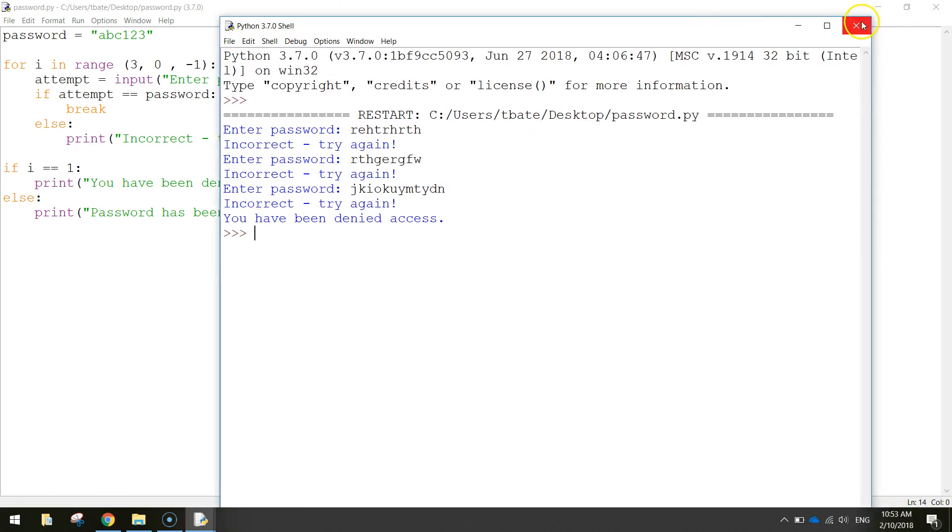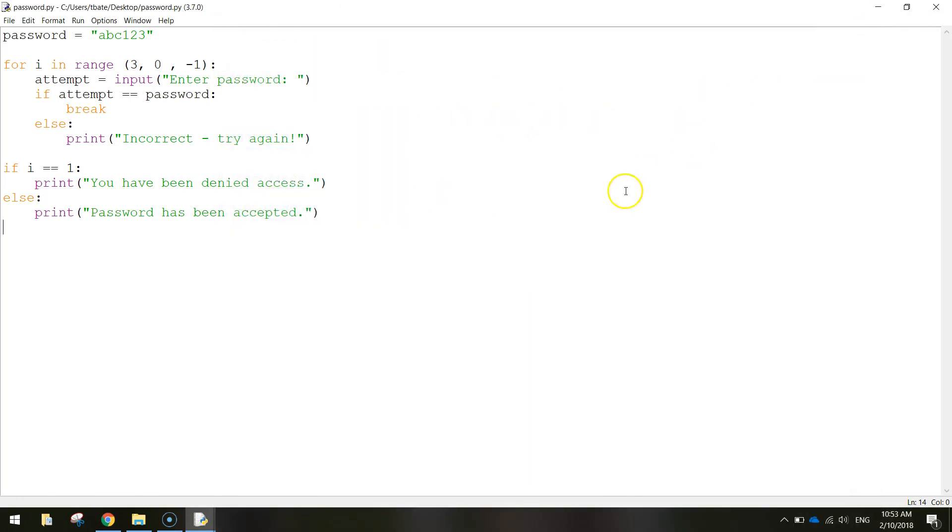So that is how you could make a little password app. Hopefully it made a little bit of sense to you there. If not, just try and go over this code as I said before and try and decode it the best you can. I'll catch you in the next video.